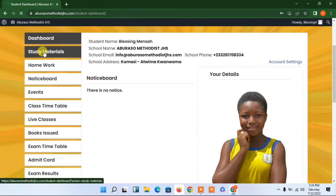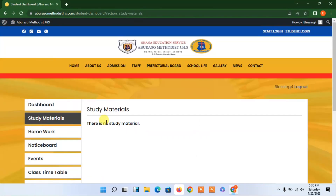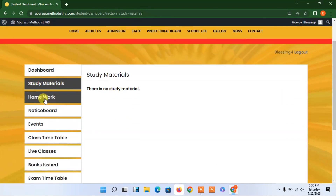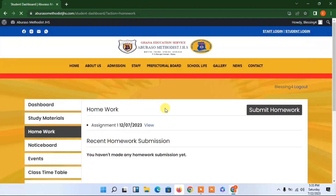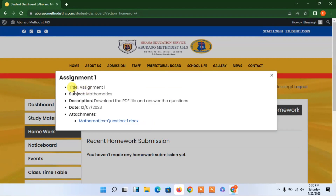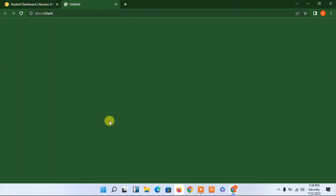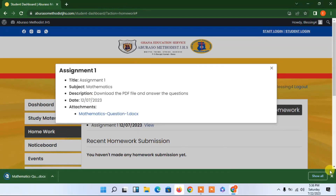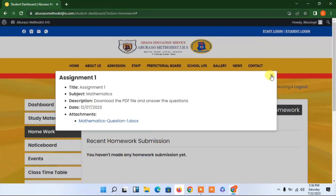The student can decide to download study material or just have a look at it — in case the teacher uploads study material. There's no study material added yet. Looking at homework, there is an assignment — Assignment Mathematics, due on the 12th. The description says to download the PDF file and answer the questions. You can click to download it and it downloads automatically.